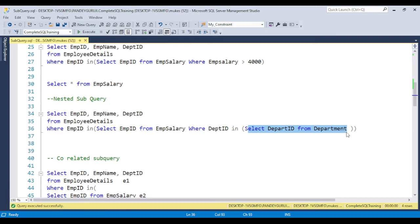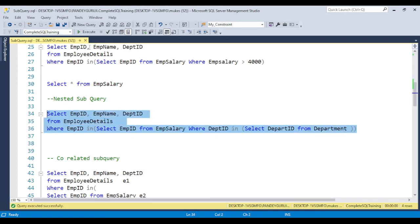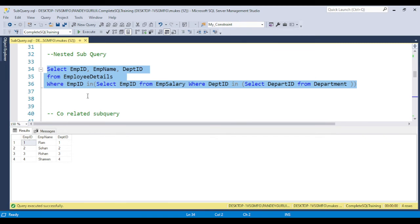In this example you can see we have one query, a second query, and a third query — this is called the nested subquery. Basically we are checking whatever employee IDs are in the employee table and whatever department IDs are in the department table. This is nothing but three inner joins, and all matching records will come to the output.